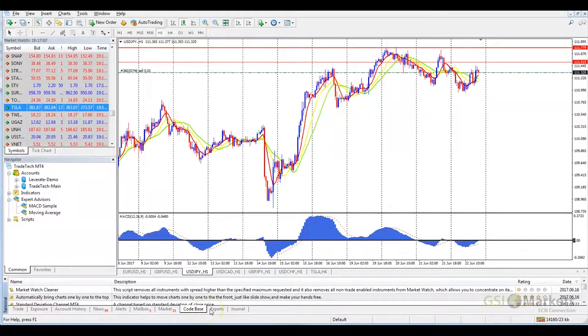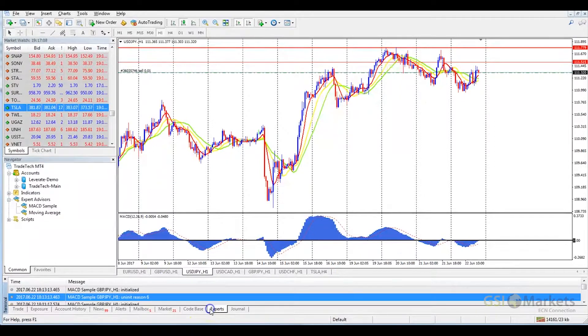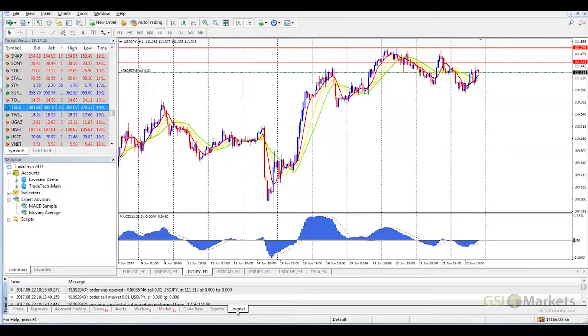In the Experts tab, we can see details and actions from the expert advisors we are using. Lastly, the Journal is where our MetaTrader 4 actions are recorded.